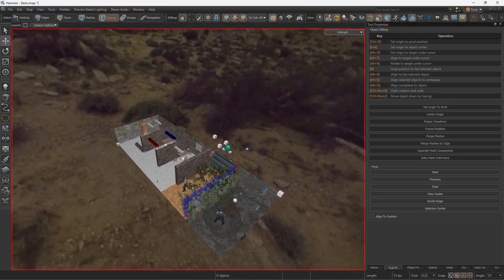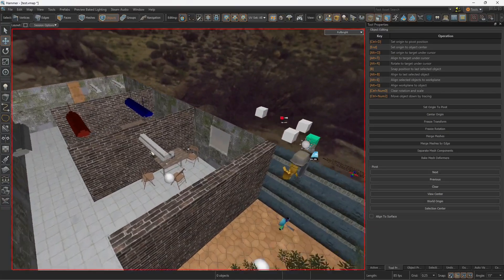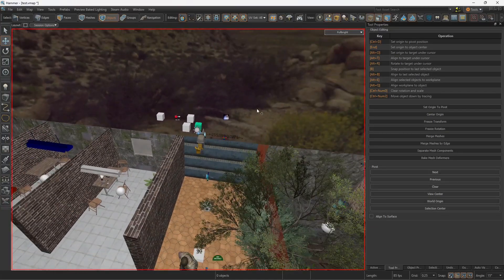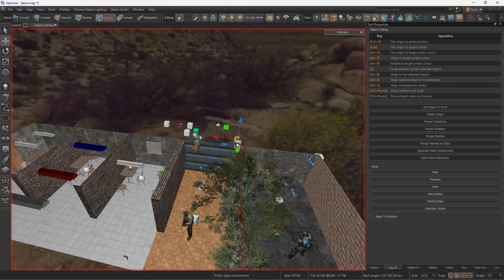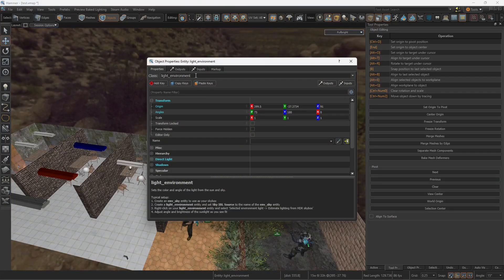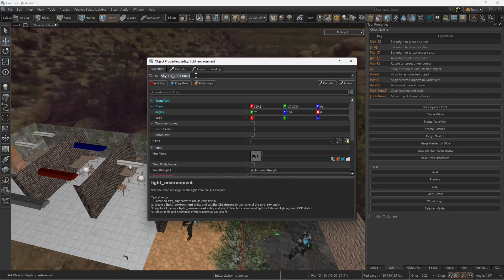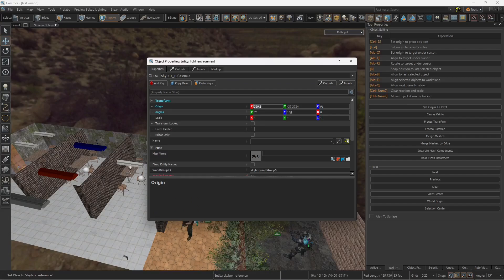Okay, so today we're going to be creating a 3D skybox for our map. The first thing is you're going to duplicate any one entity and make it skybox reference. Make sure to reset the origin.